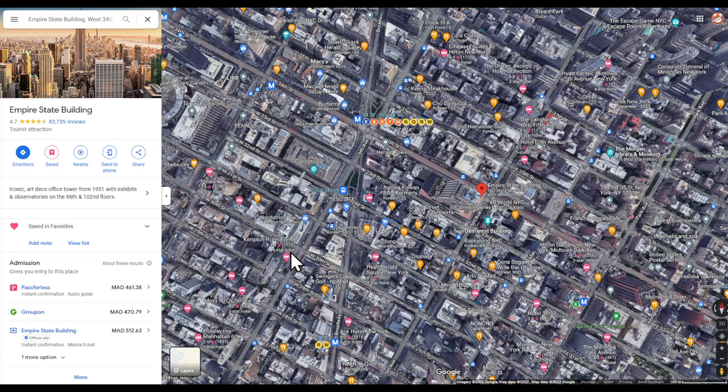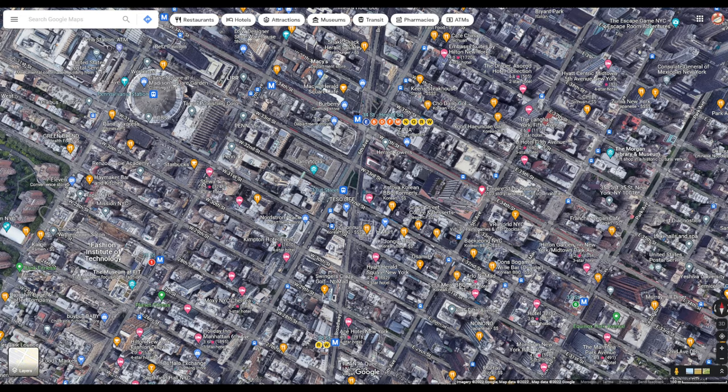Hi there guys, in this video I'm going to show you how to pin multiple locations on Google Maps. Stick around to the end. First of all, make sure you're signed in to Google Maps, whether you're using a phone or mobile. Top right corner, make sure you're logged in. Head to Google Maps — go to maps.google.com or search Google Maps in your favorite browser.